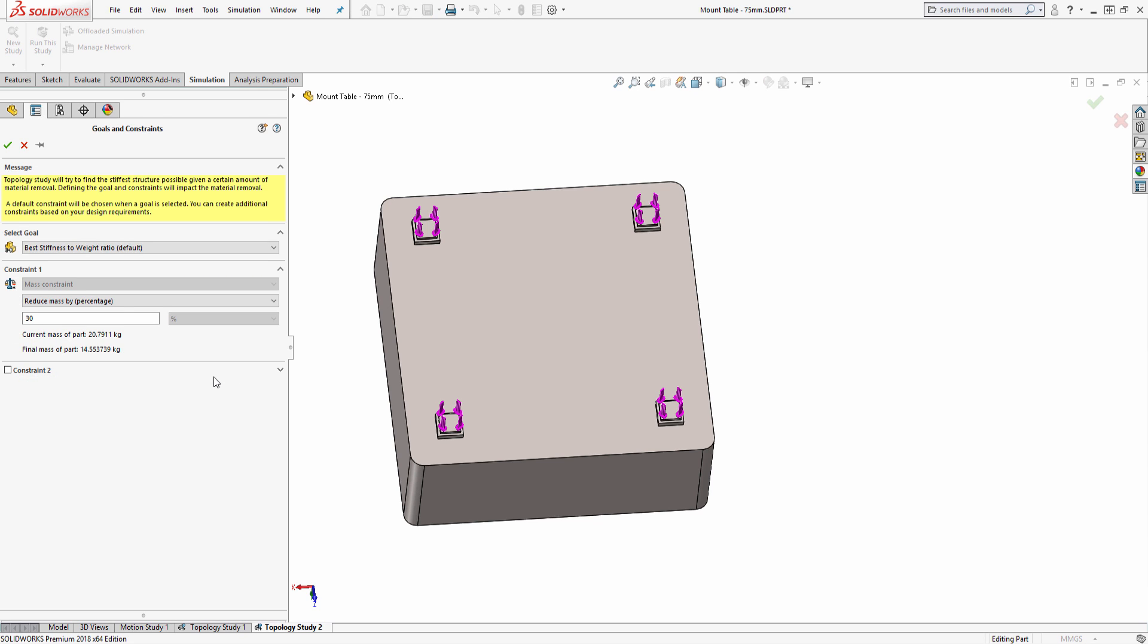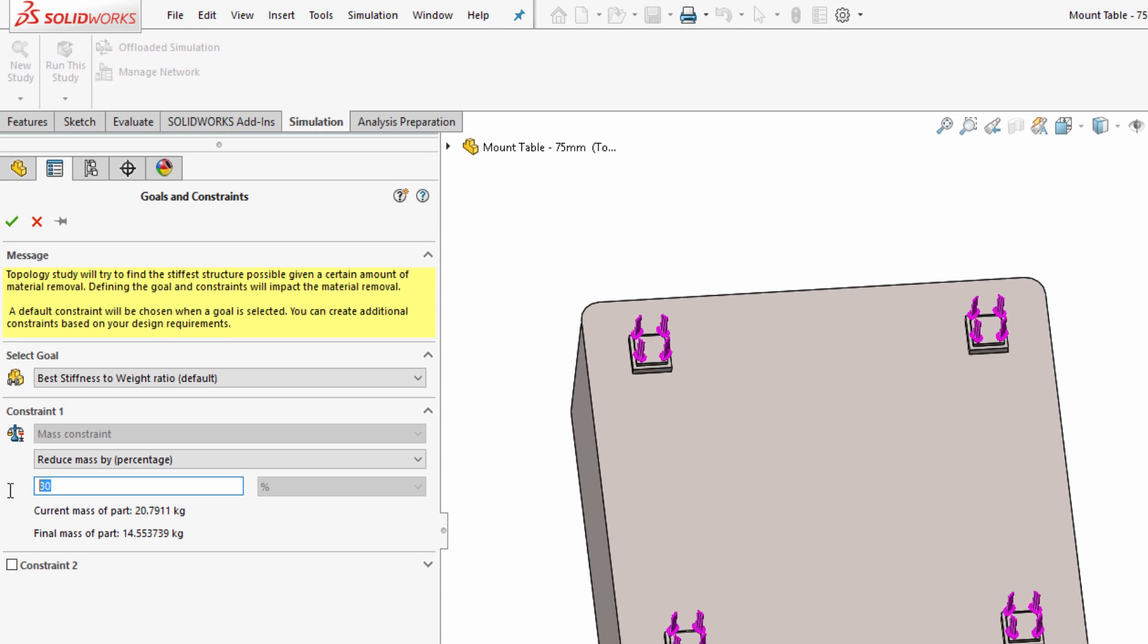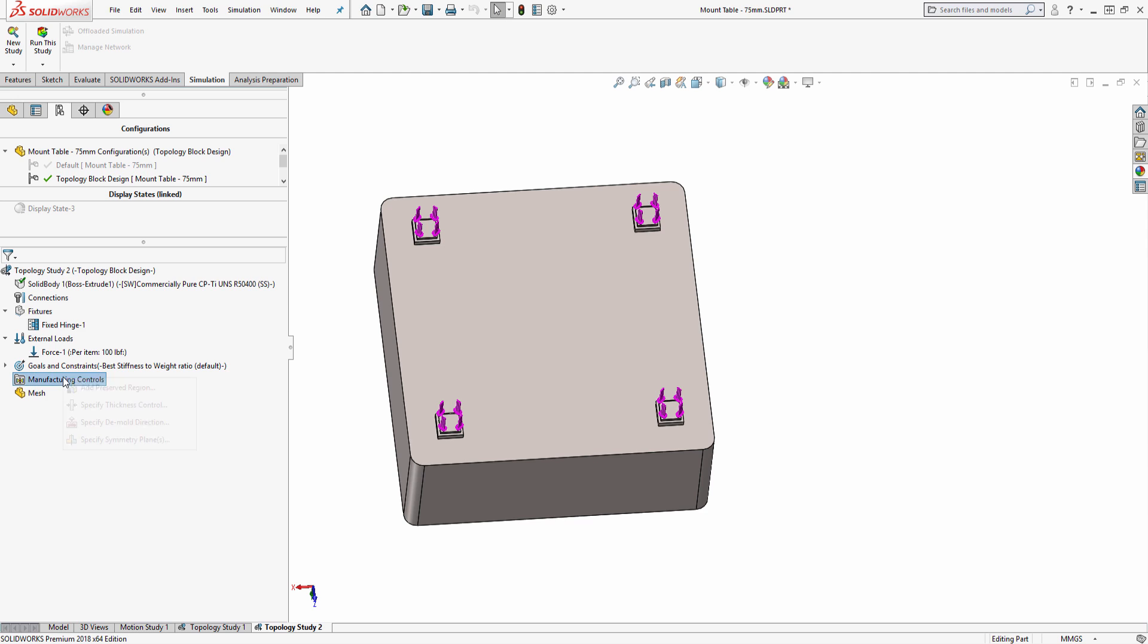For this example, I will attempt to reduce the mass by 90%.